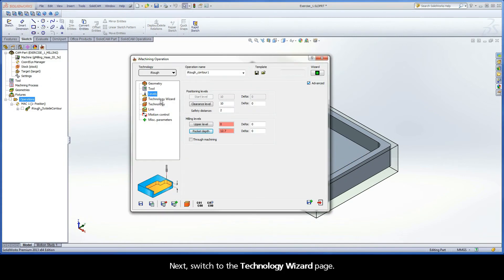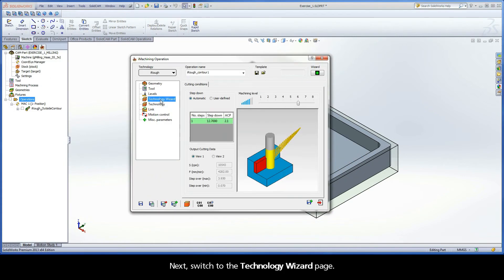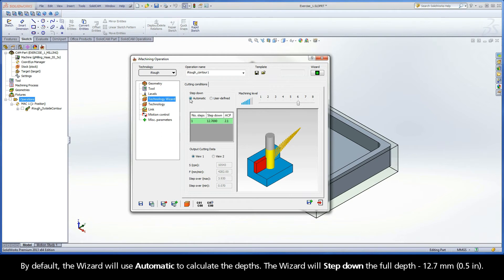Next, switch to the Technology Wizard page. By default, the Wizard will use Automatic to calculate the depths. The Wizard will step down the full depth, 12.7 mm.